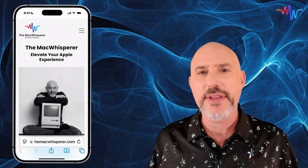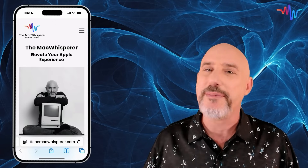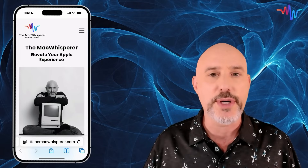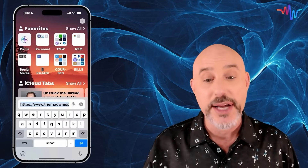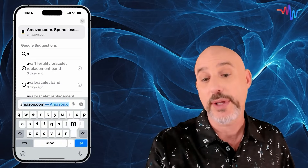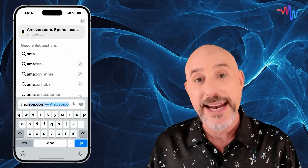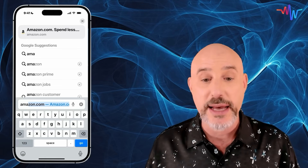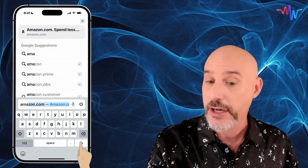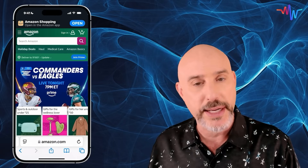Why would you want to click on the address bar in the first place? Well, there's tons of reasons, but most notably the address bar has two main functions. First off, you can click on it to go to any website by typing in the address. If I type in a website that I know like Amazon, it'll automatically suggest Amazon at the top and simply by clicking go, it will take me to that webpage.